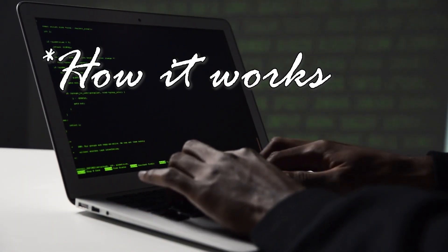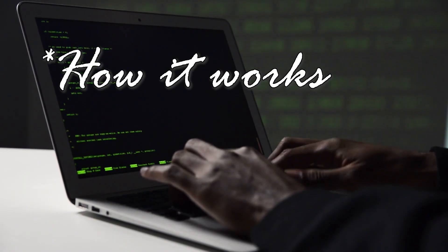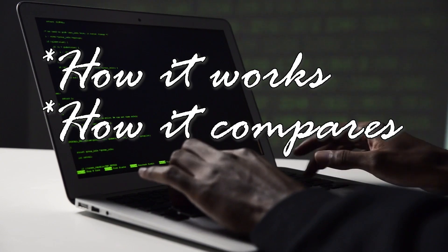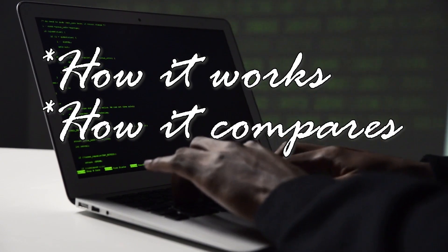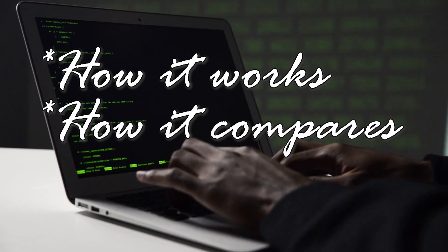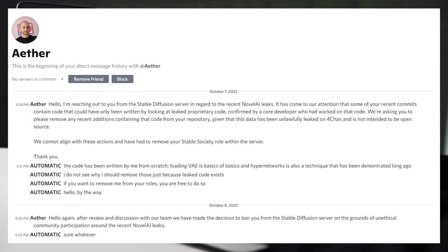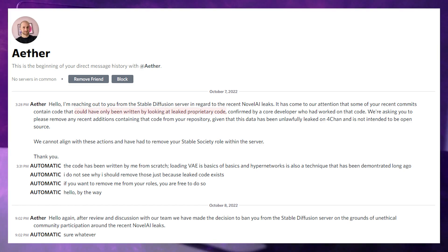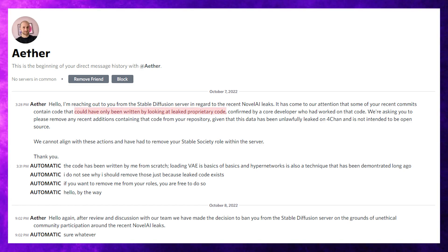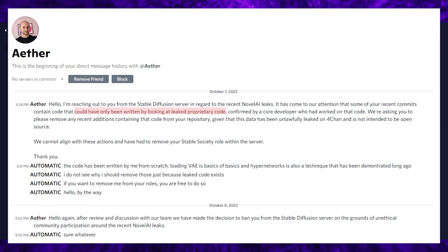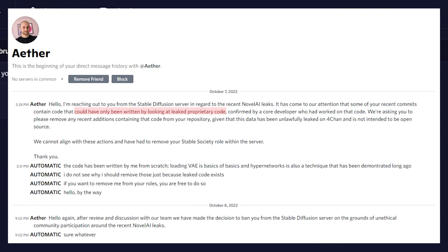It turns out the stable diffusion team has been cooperating a lot with Novel.AI, and they reached out to Automatic to ask him to take those changes down. I guess they didn't want people to be able to use it. And in the same message, they accused him of writing changes with stolen code, which is a pretty big accusation.